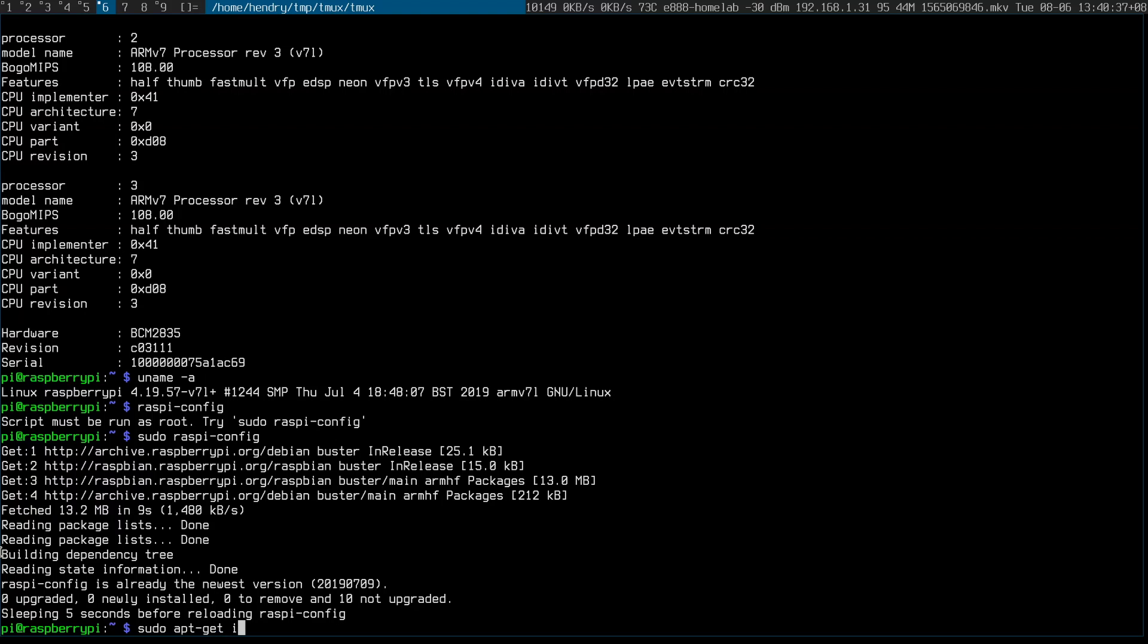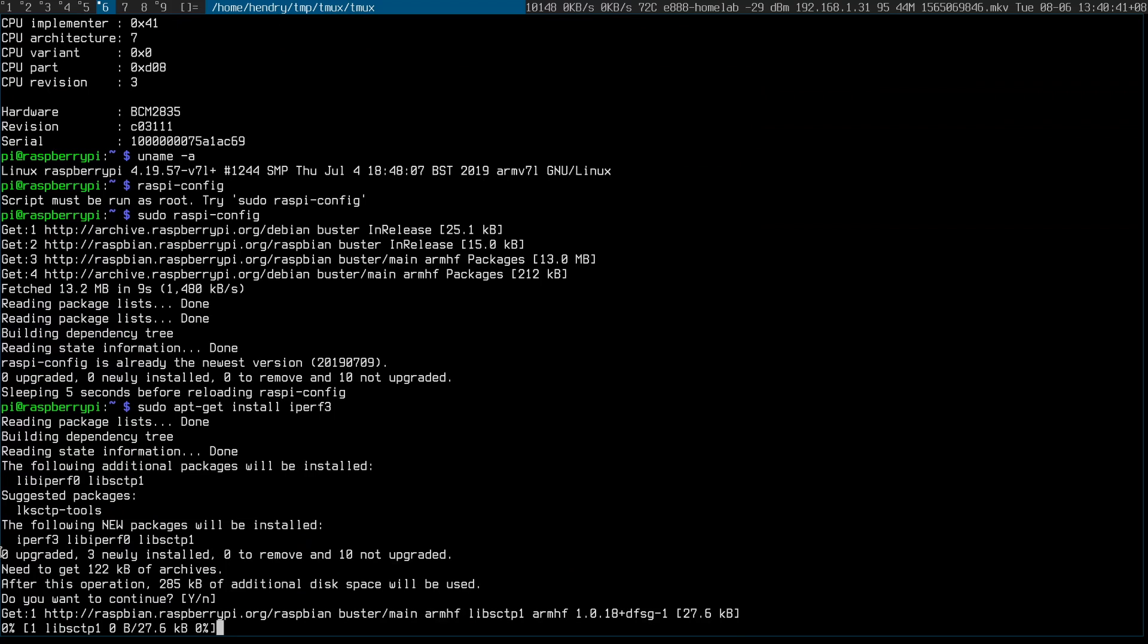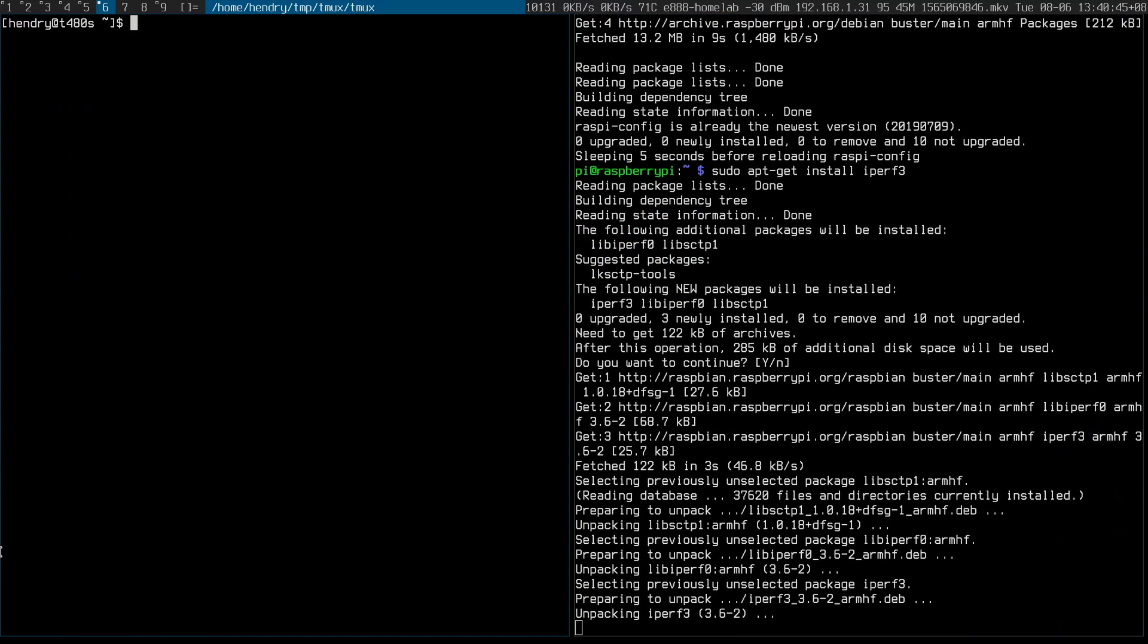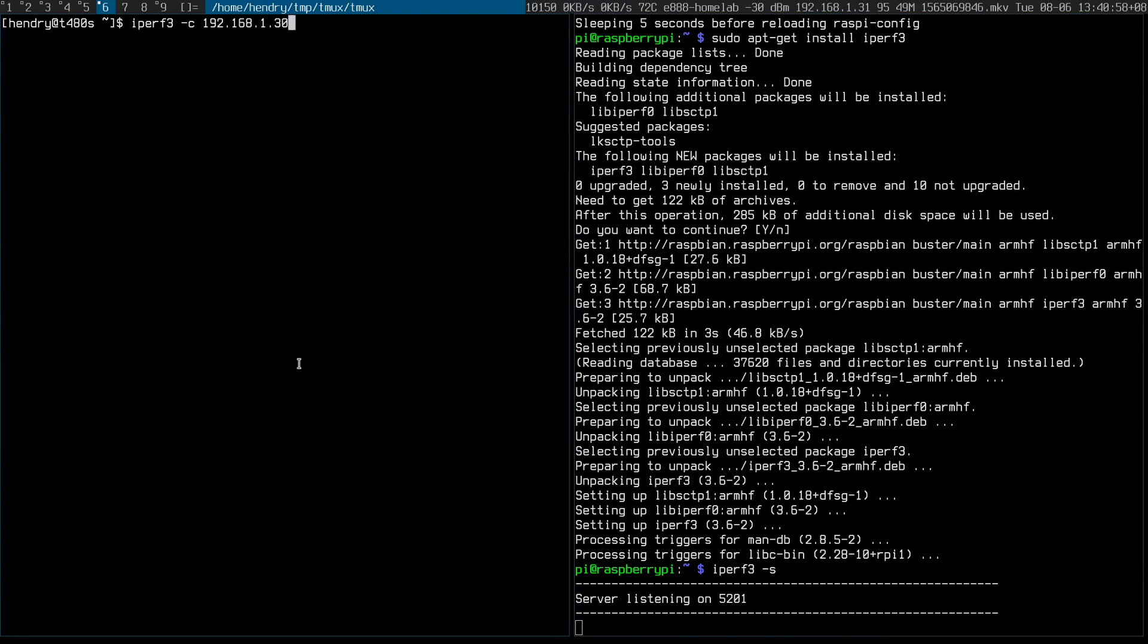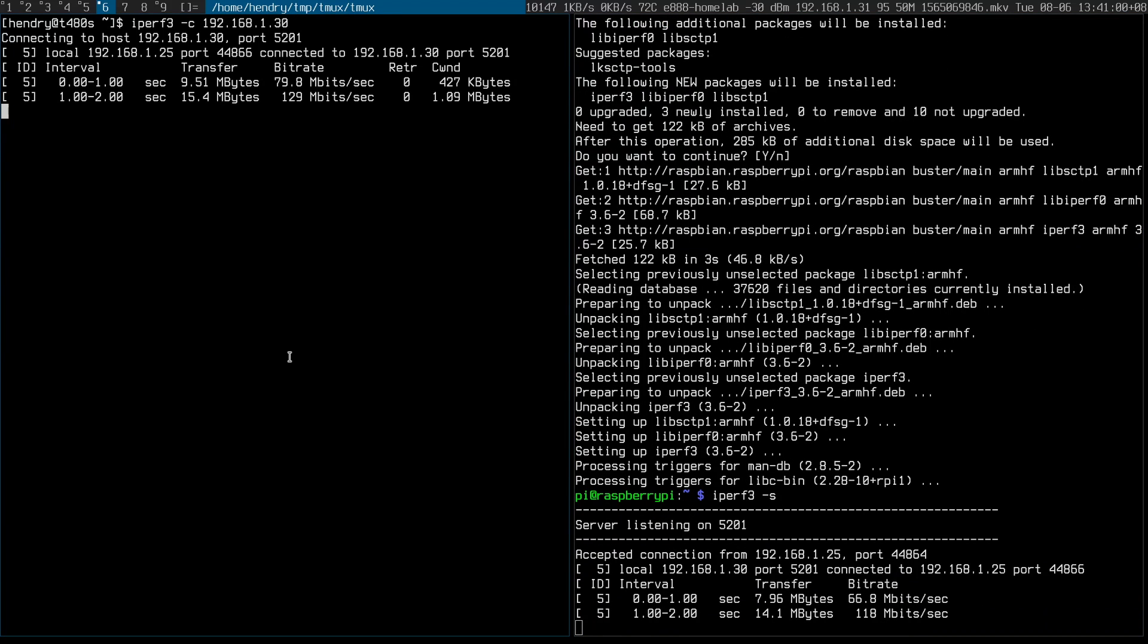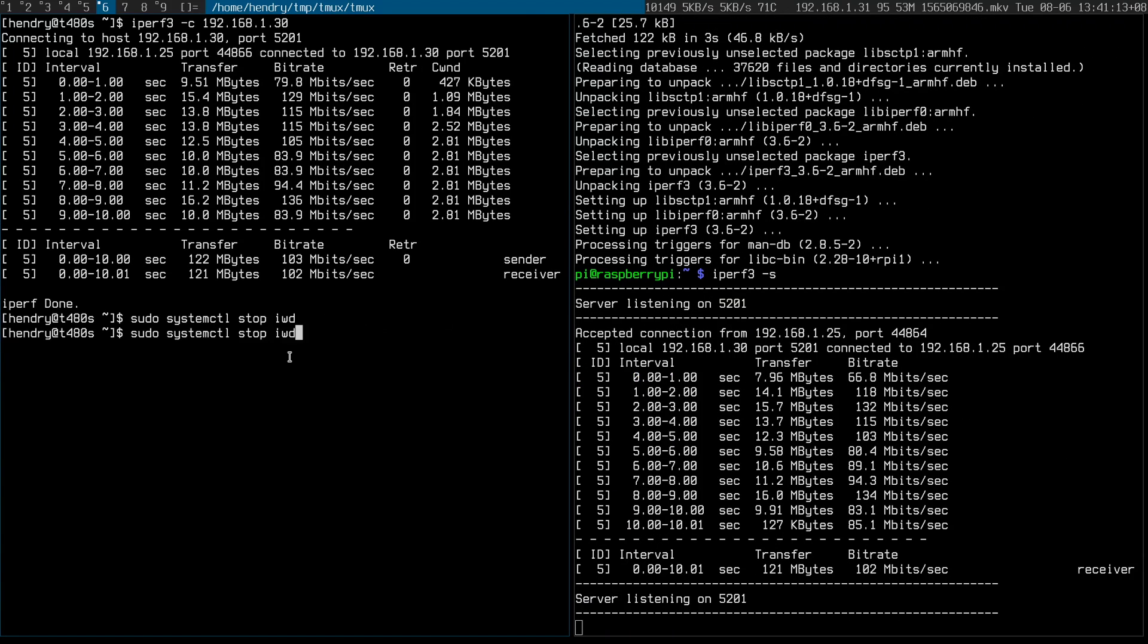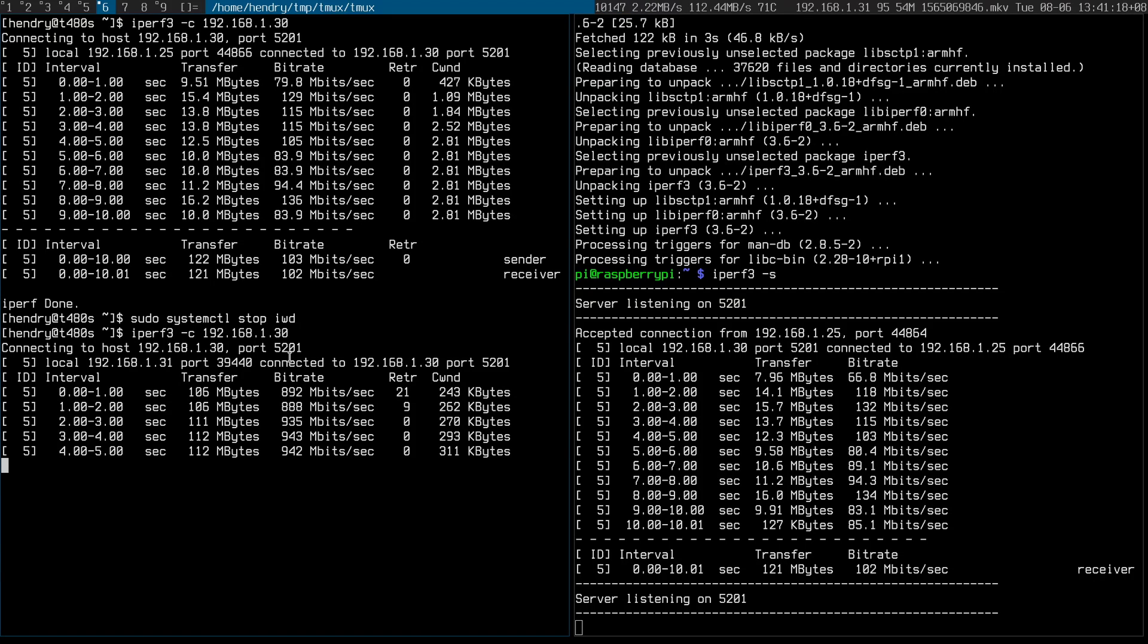Just a good test finale would be to do an iPerf 3, just to verify that I'm getting gigabit. So iPerf 3 minus s, no minus c, is it 30? iPerf 3 minus s. Let's see what you can do. Actually that's not very fast. That's not very fast at all. Better. Much better.